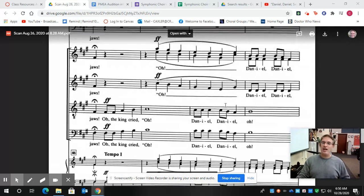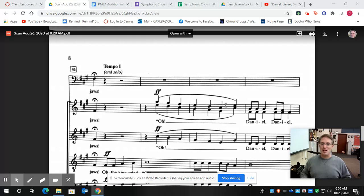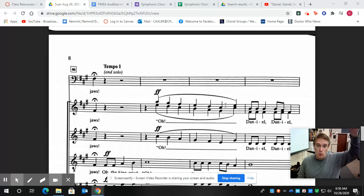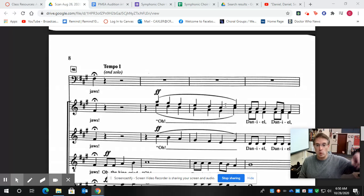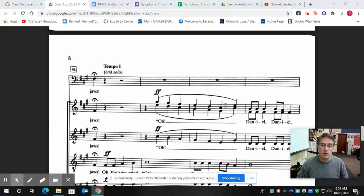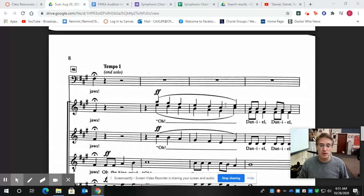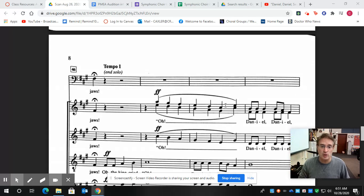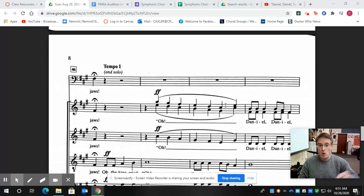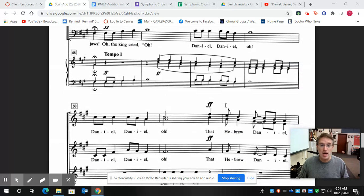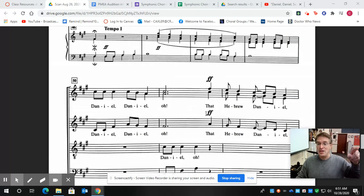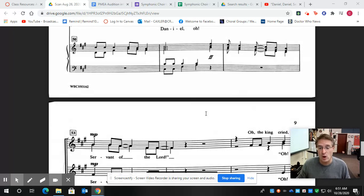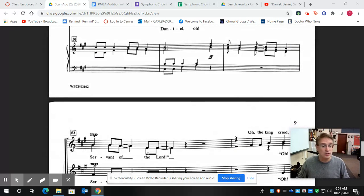And then finally, I am not going to sing this part of the octave. All right, oh, the king, king, oh, Daniel, Daniel, oh, Daniel, Daniel. Listen again, oh, the king cried, oh, Daniel, Daniel. All right, oh, the king, oh, oh, the king, oh, Daniel, Daniel, Daniel, Daniel, oh. That Hebrew Daniel, servant of the Lord, that Hebrew Daniel, servant of the Lord, okay.